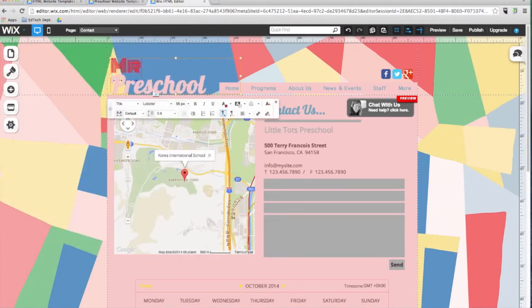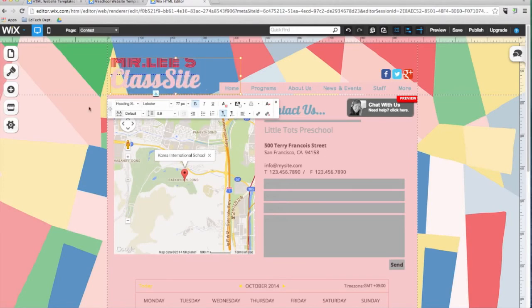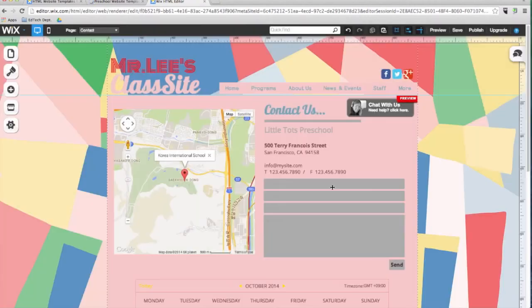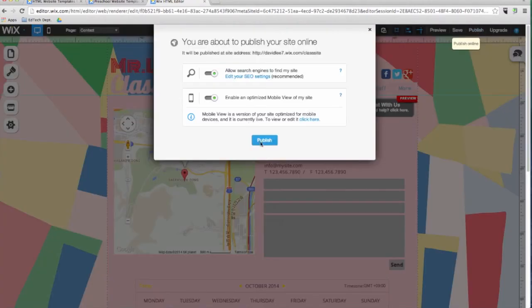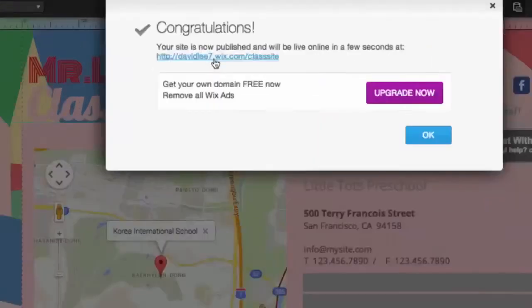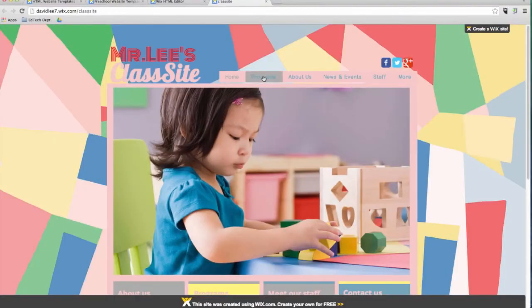Before I continue, I want to go ahead and change the title of my website to 'Mr. Lee's class site'. Now that I have finished editing my template, I will save my work and then click on publish. That's it! My new website is live and visible from anywhere in the world. If you go to this address, you will be able to view the site live.